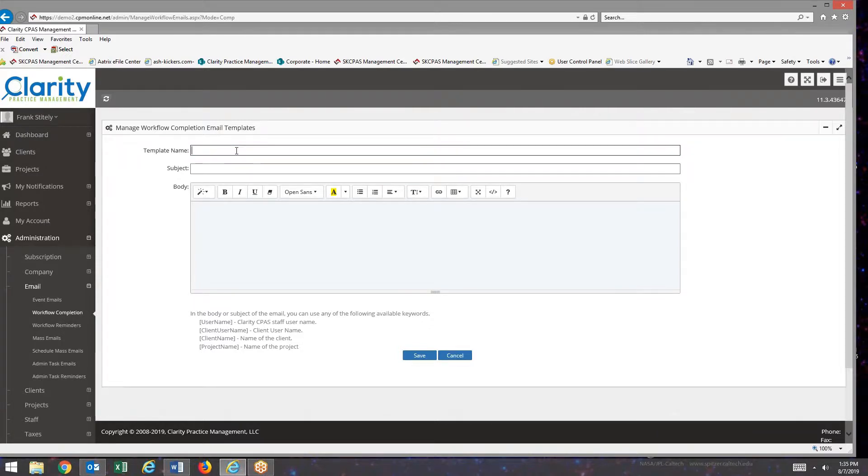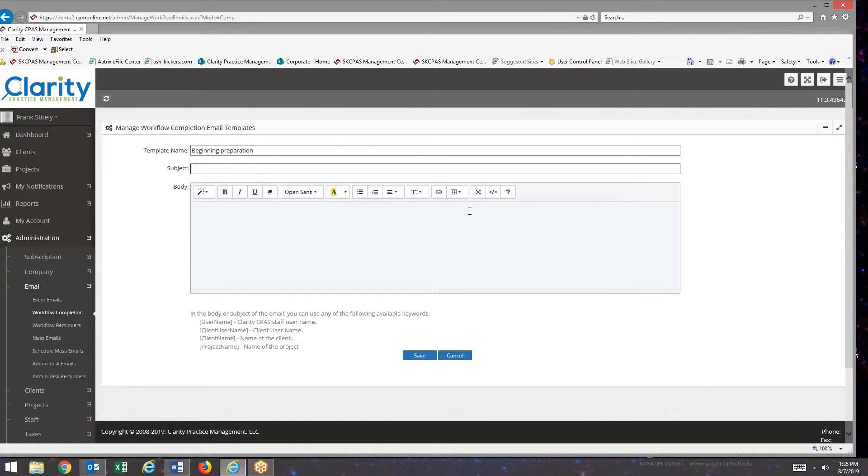Then I give it a template name. I call it beginning preparation. Then in the subject line, the subject line is what the client will see in their email notification.